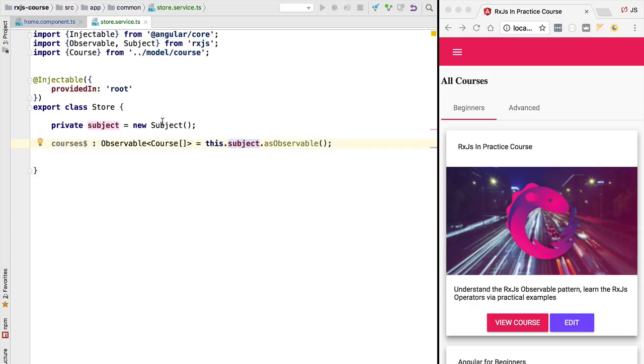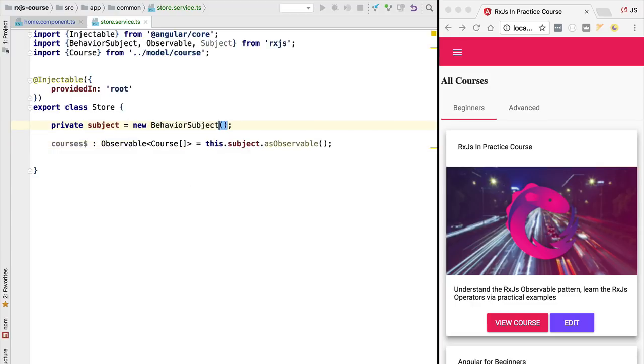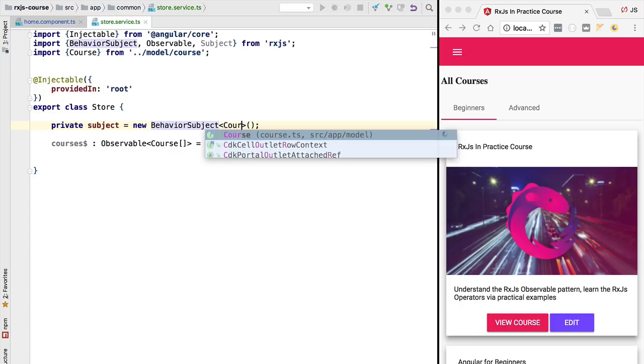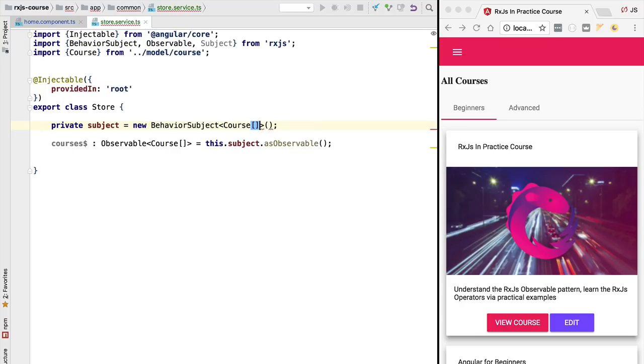So we want that the later instances of this component to also get the courses data. This means that the subject that we are looking for is the behavior subject. This is the subject implementation that is going to ensure that the late subscribers always get the latest version of the course array.